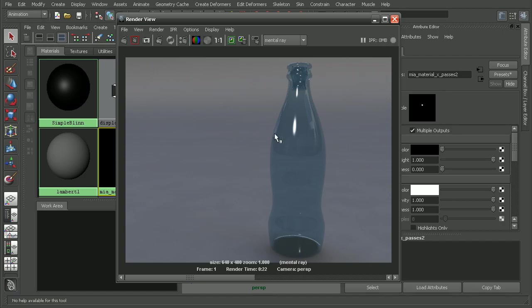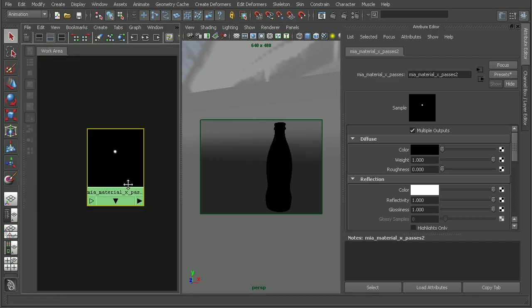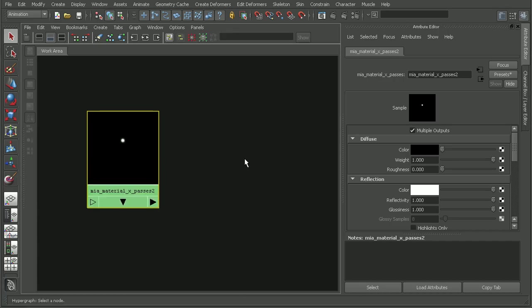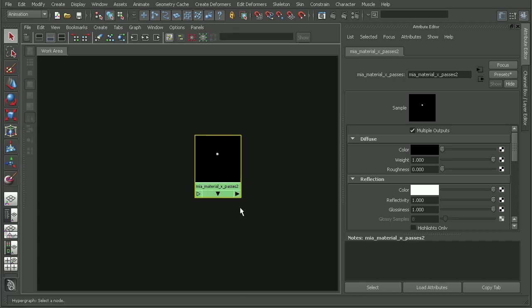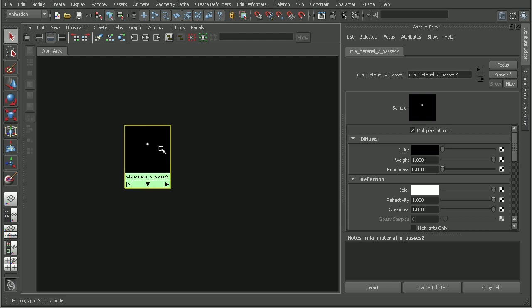We can see what our bottle looks like with the glass material on it, but we don't have the displacement map anymore. So let's look at how we can plug that in. The first thing I'd like to do is plug this mental ray material into another shader, so I can plug the displacement map into that other shader without affecting any of the architectural material settings.